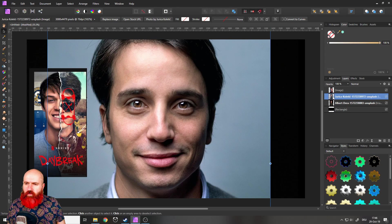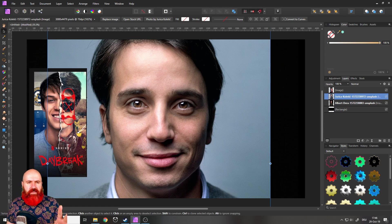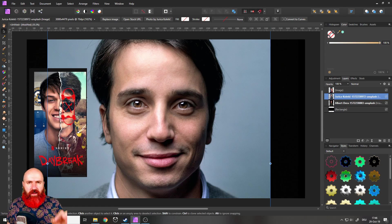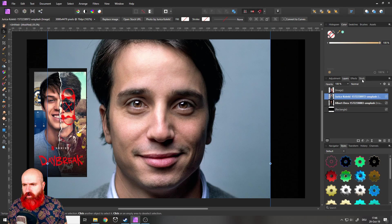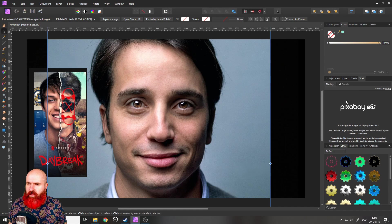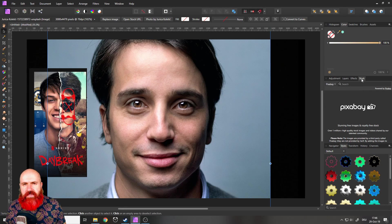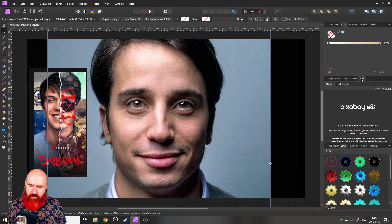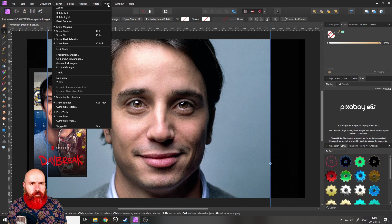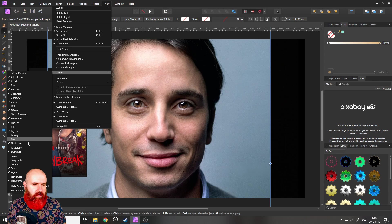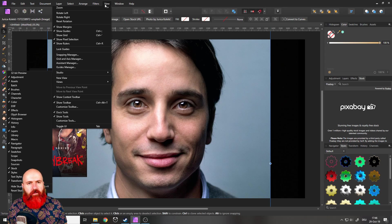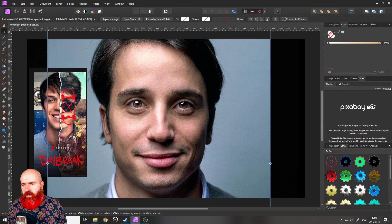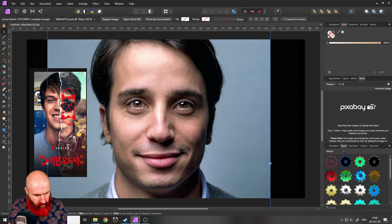Okay, so the first thing we want to create is that paper cut or paper tear that we have here. So I'm going over to my stock tab and I set it to Pixabay. If you don't see the stock tab, by the way, go to view and then studio and then make a check mark next to stock. Very easy.